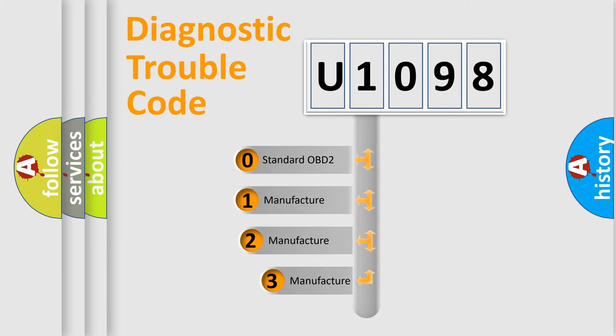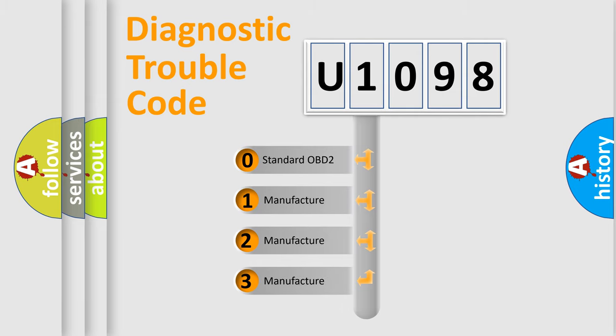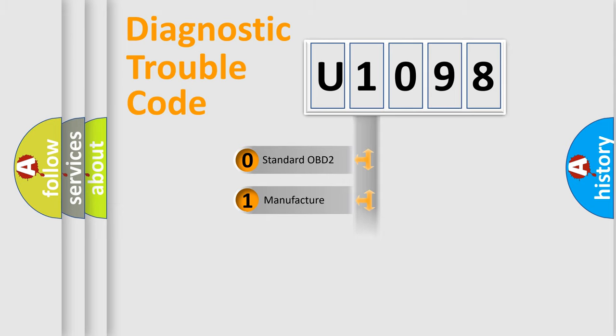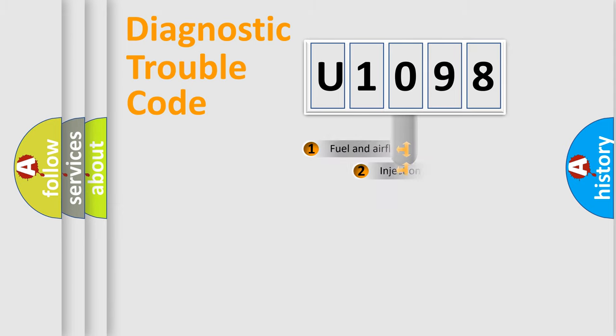If the second character is expressed as zero, it is a standardized error. In the case of numbers 1, 2, or 3, it is a car-specific error.